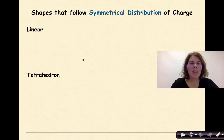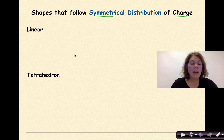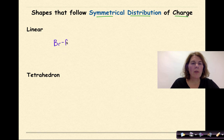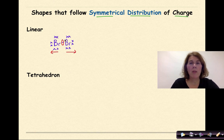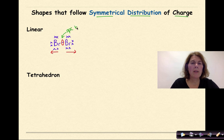Let's look at more examples of shapes that follow a symmetrical distribution of charge. We can return to our diatomics — bromine sharing an electron with another bromine, each with their lone pairs. There is equal pull in both directions, and because the electronegativity values cancel each other out, this is a nonpolar covalent bond, and the molecule as a whole is also nonpolar.